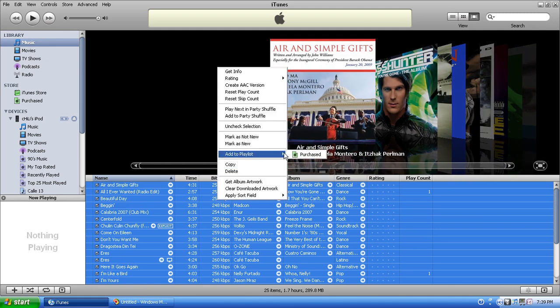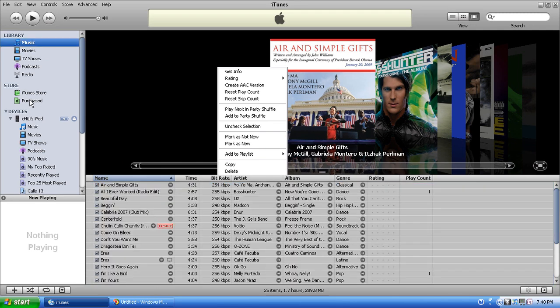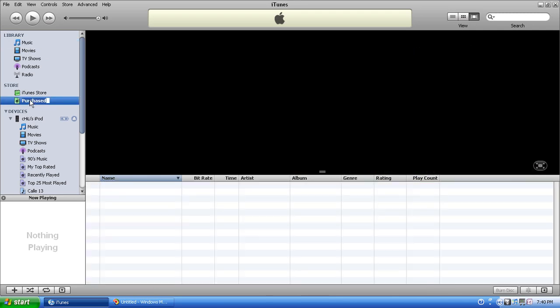Right-click, add to playlist, purchased. Let's check there's no music there first. Oh, no music.